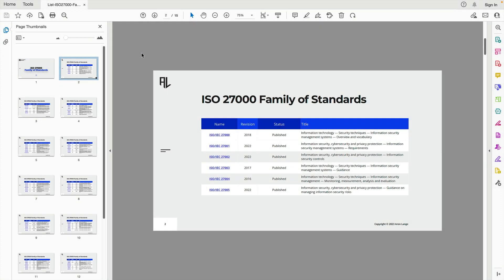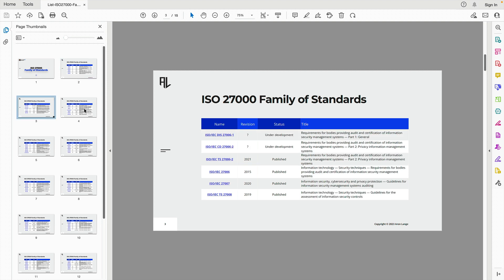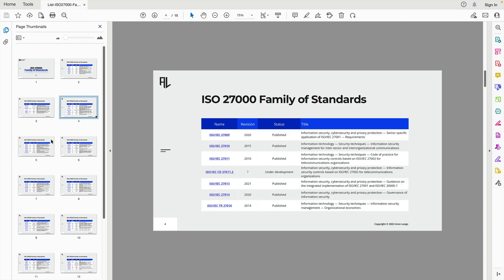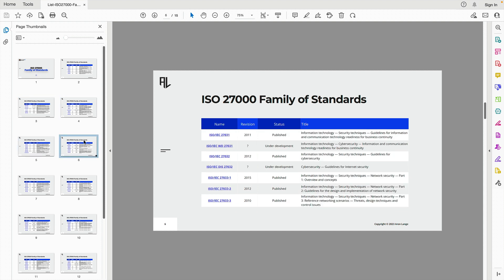The ISO 27000 family of standards consists of around 100 different standards. Attached to this lecture, you can find a comprehensive list of the ISO 27000 family of standards in PDF form, providing you with details on all the standards within this family.